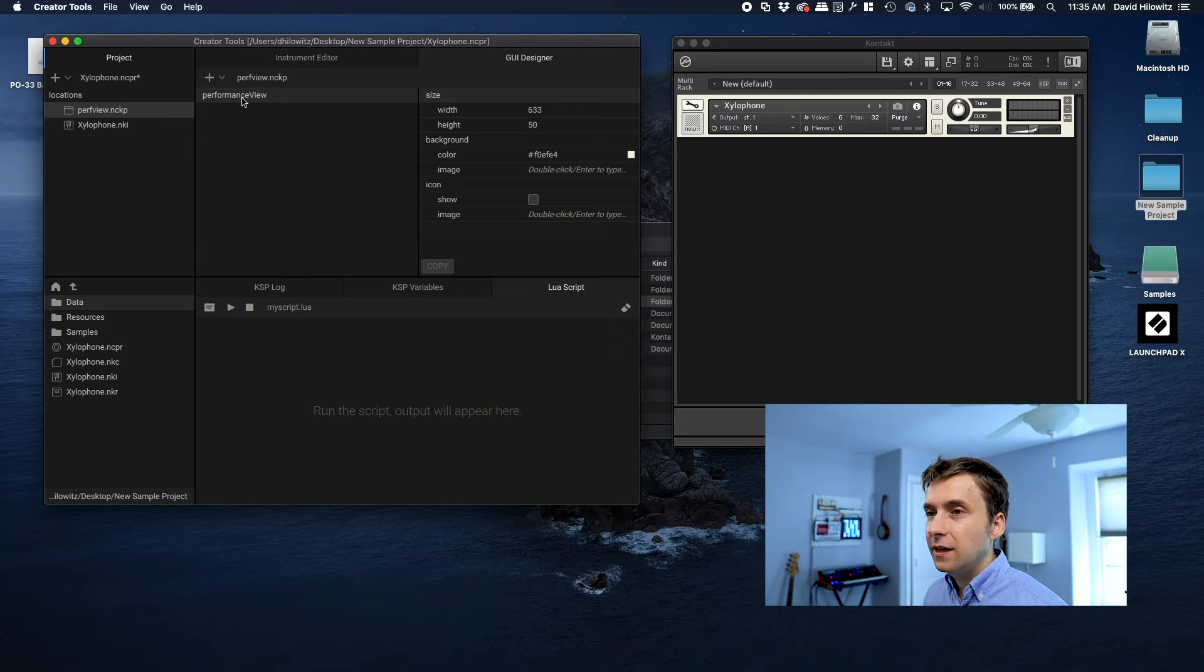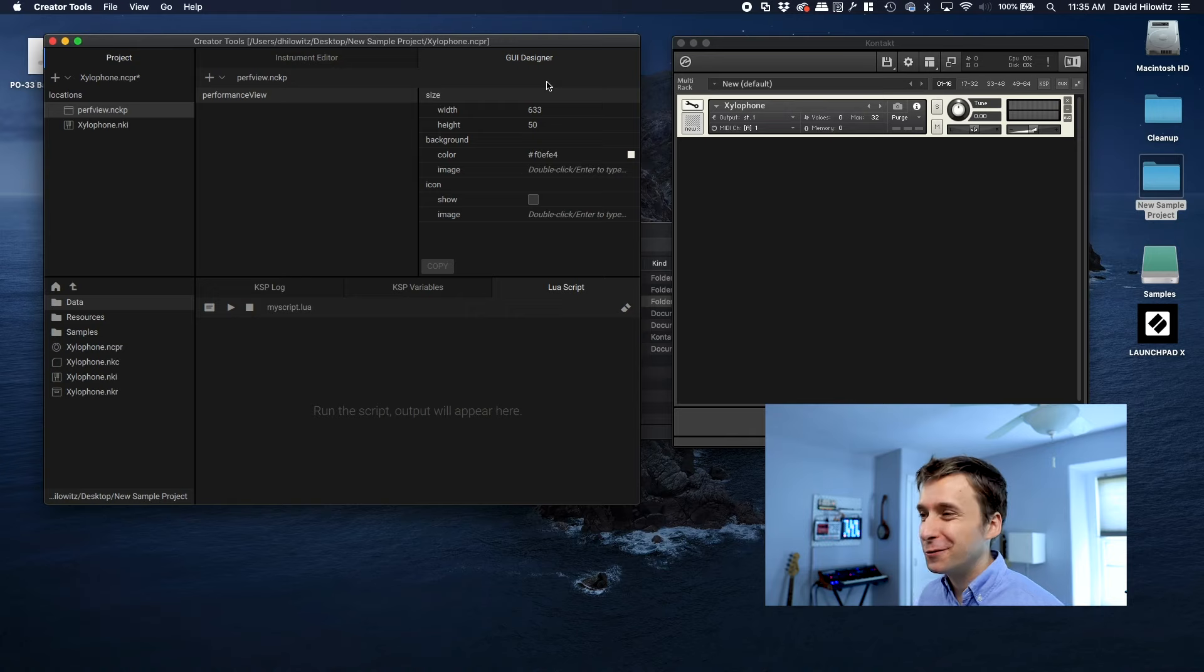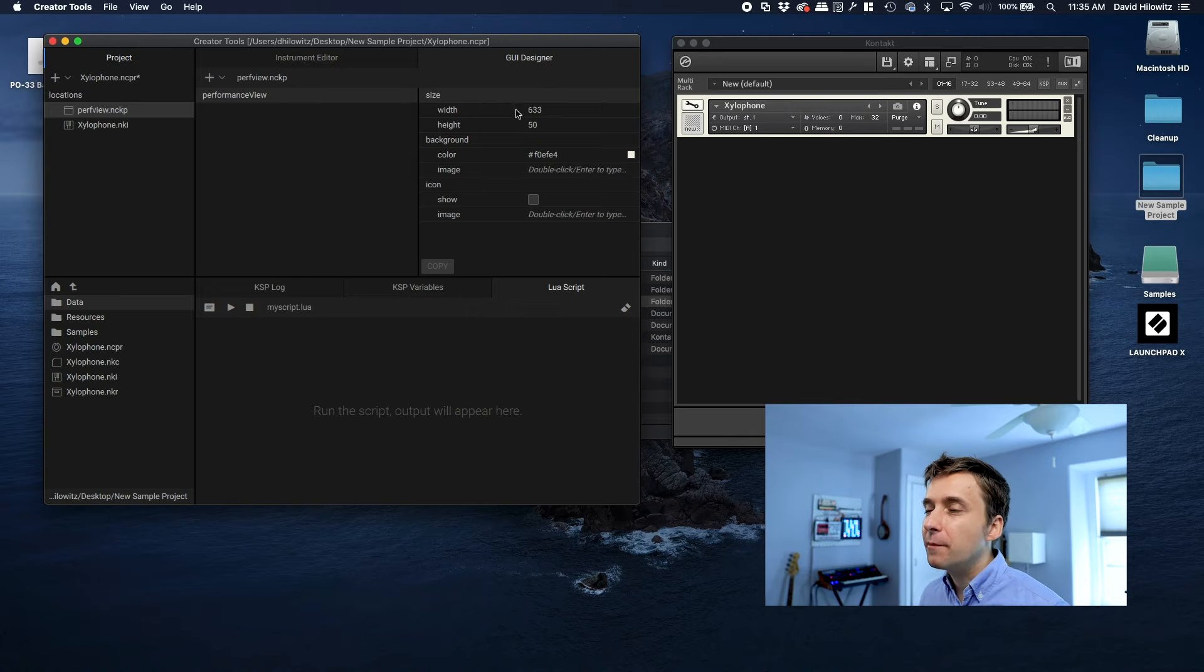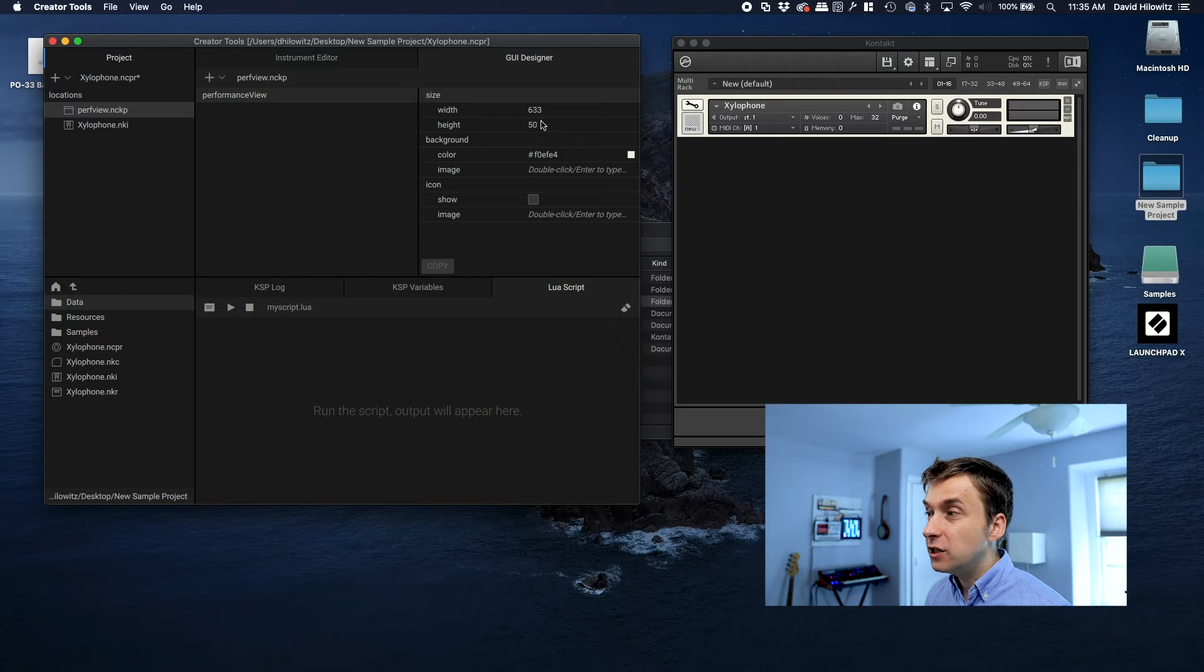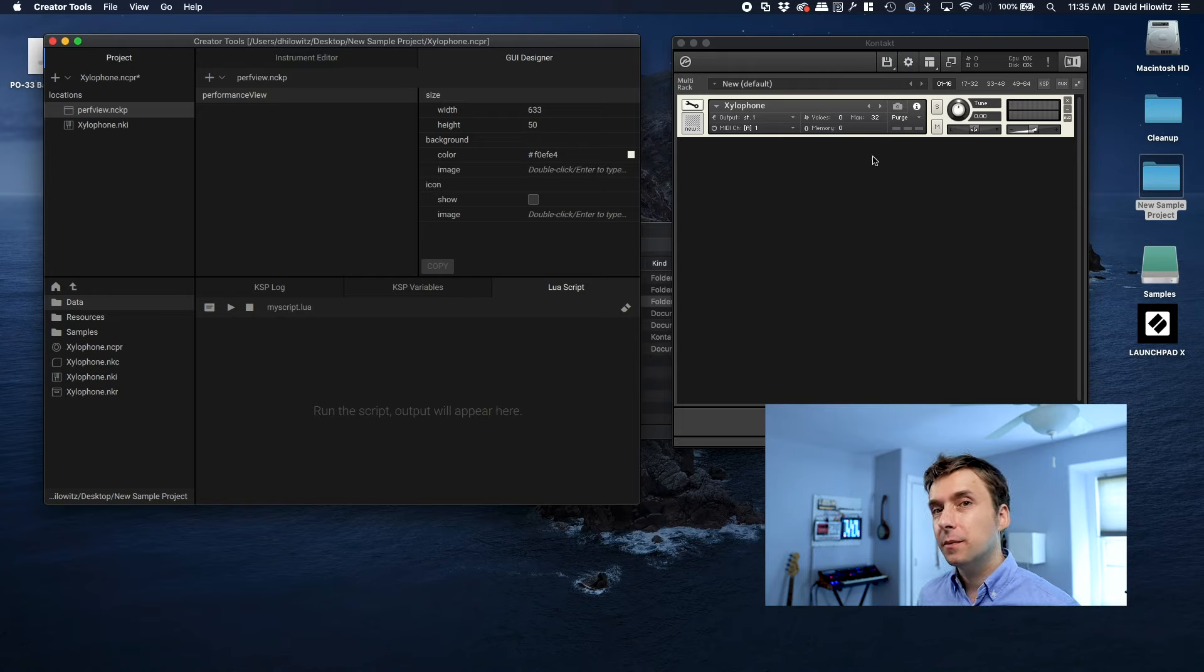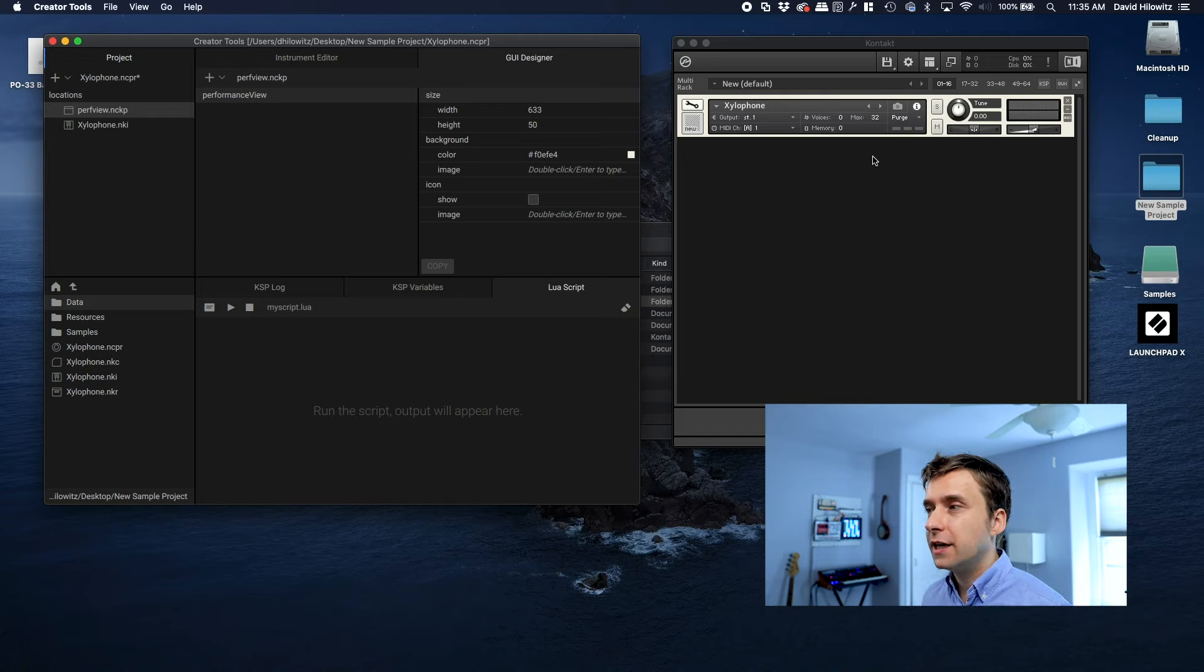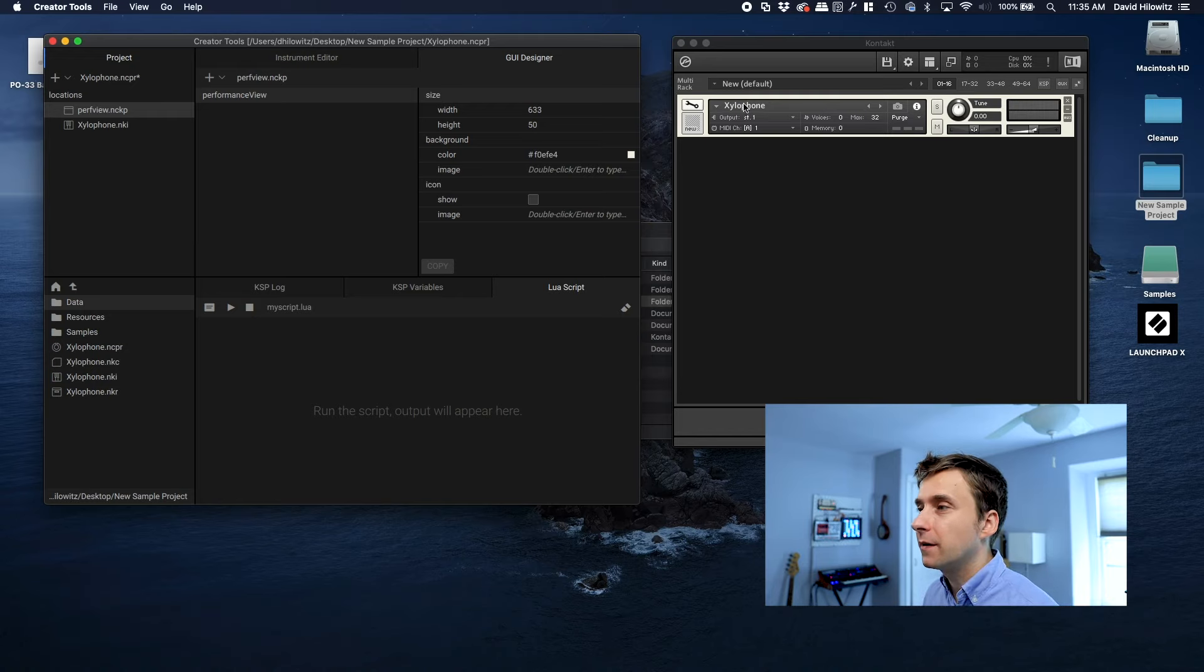And as you can see, it has done something within Creator Tools. It's got some parameters like the width and the height of the UI. And if I change any of these, nothing is going to happen because I haven't actually linked my Kontakt instrument script to this performance view. I need to do that loading.